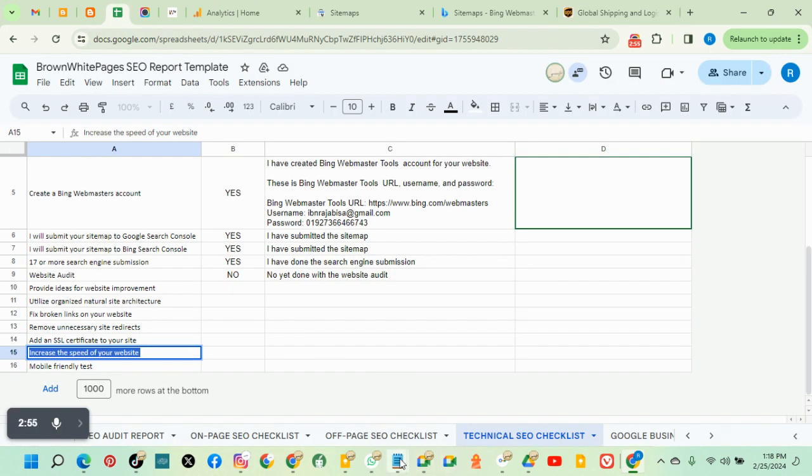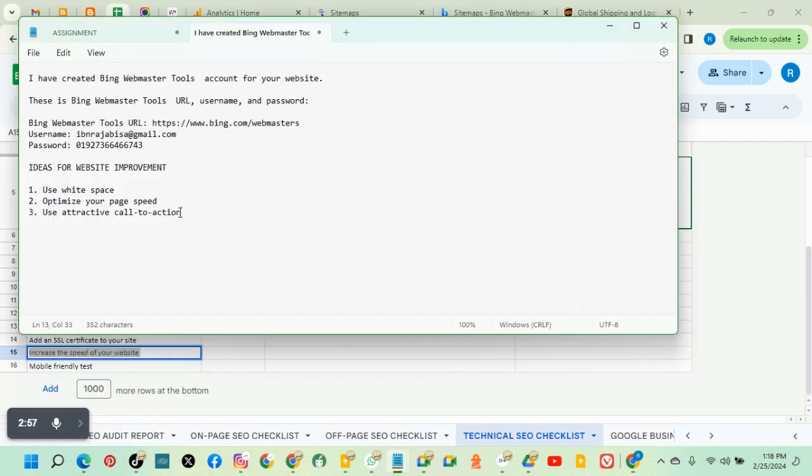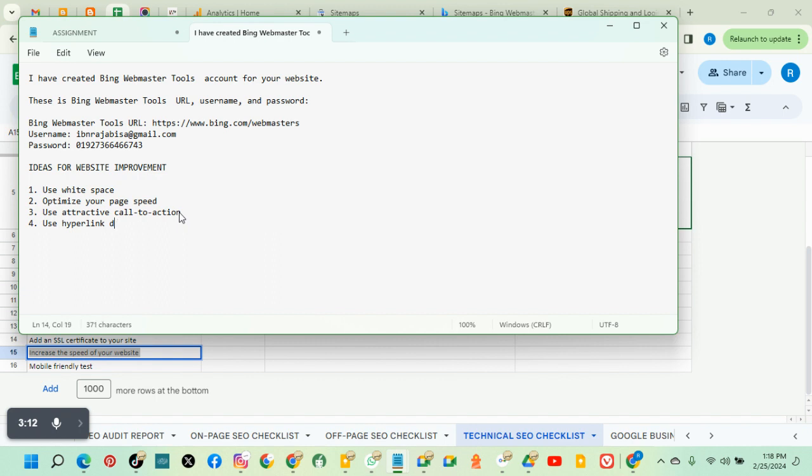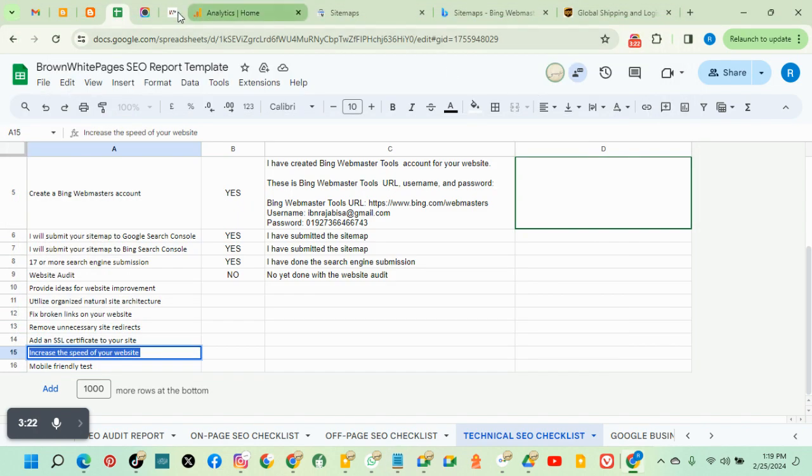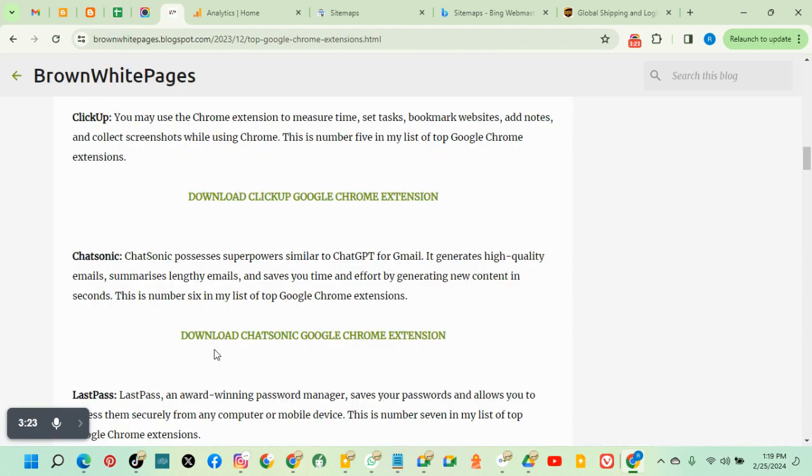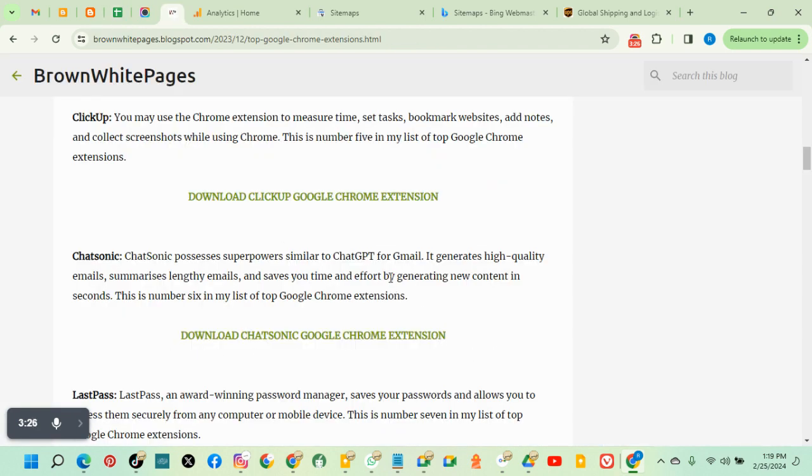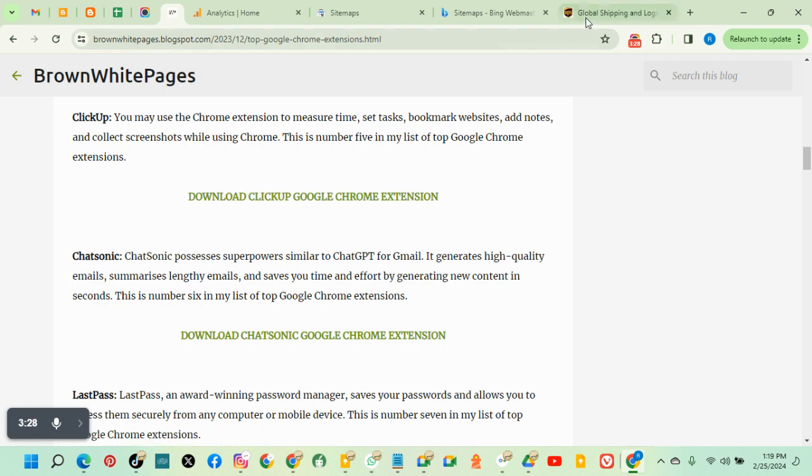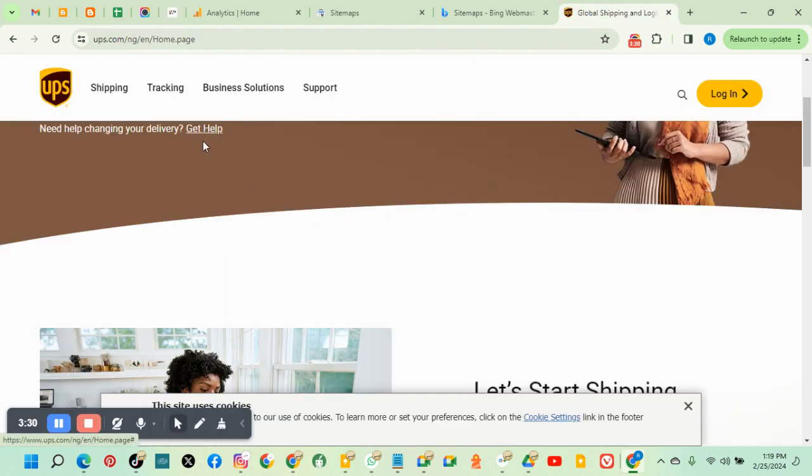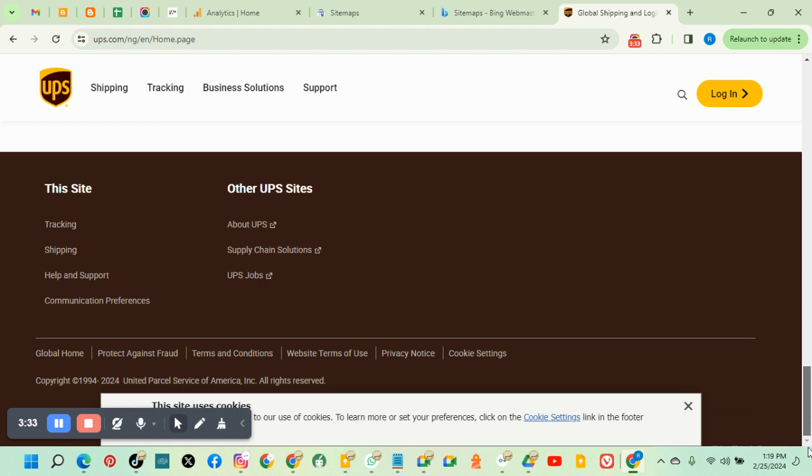The next is use hyperlink differentiation. So what does this mean? This means on my website, the type of link is different. The color is different from the text and it's bold.